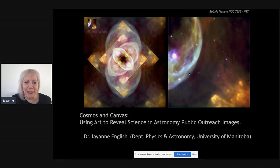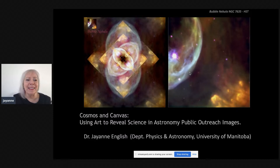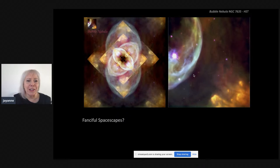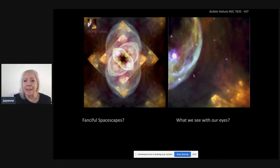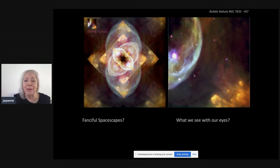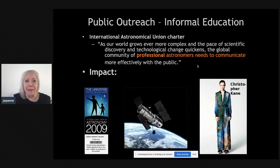Thank you very much for inviting me. Today's presentation is called 'Cosmos and Canvas: Using Art to Reveal Science in Astronomy Public Outreach Images.' People who look at public outreach images want to know if they are fanciful spacescapes — something manipulated and cut-and-pasted — or something that we would see with our eyes if we could put our eye to the eyepiece of the Hubble Space Telescope.